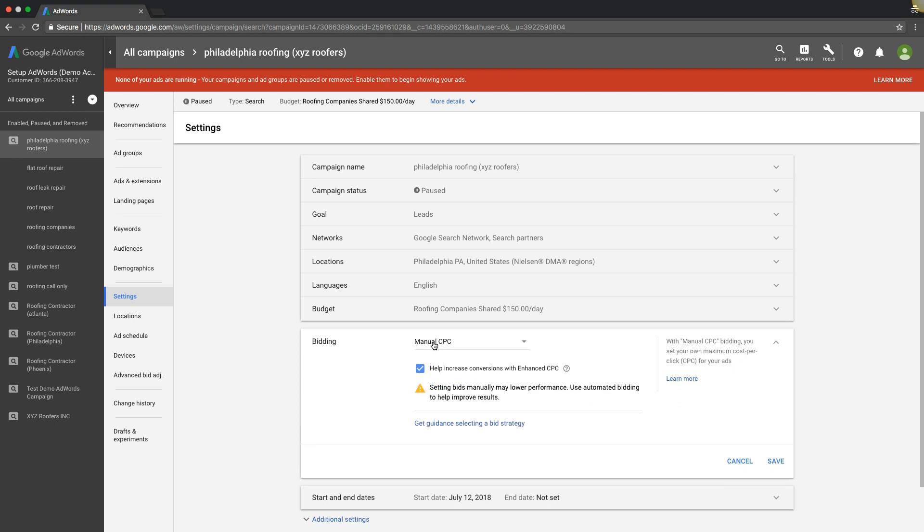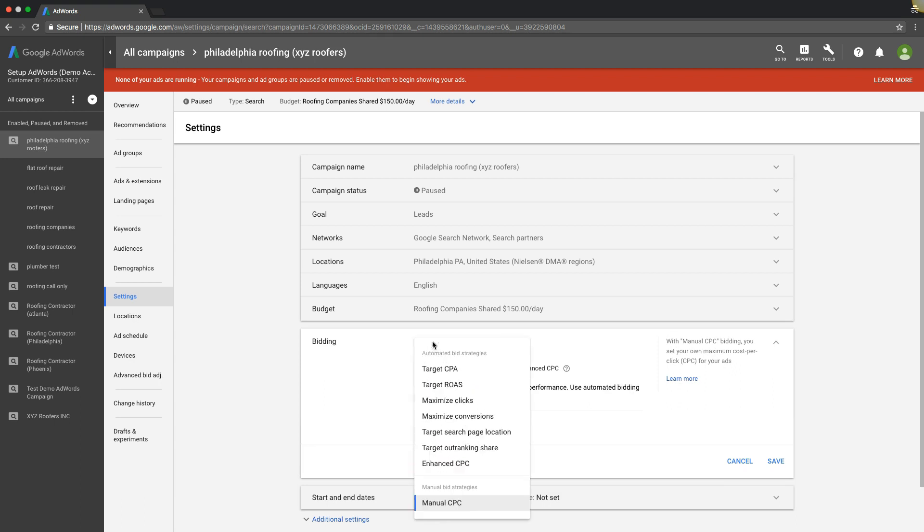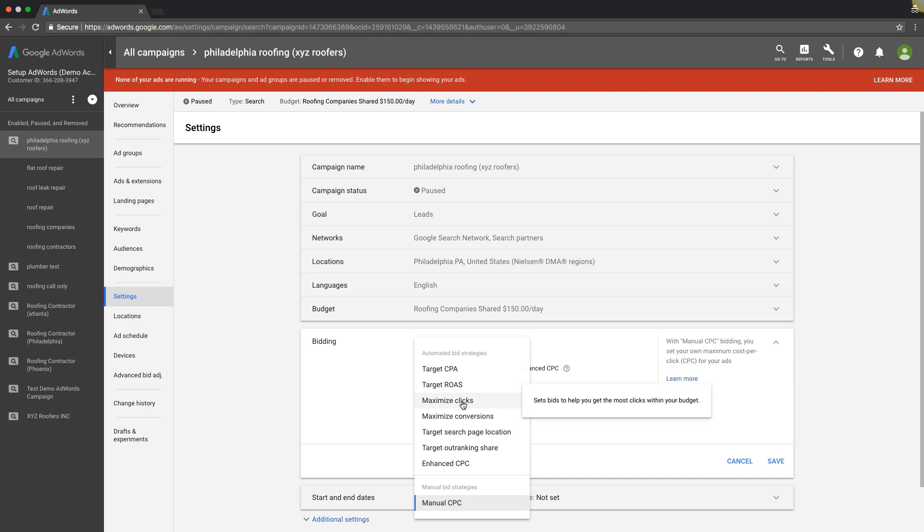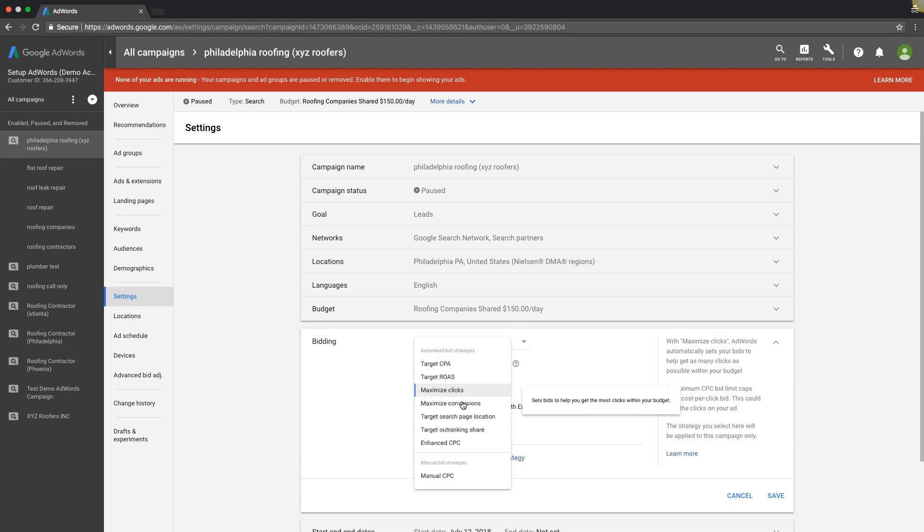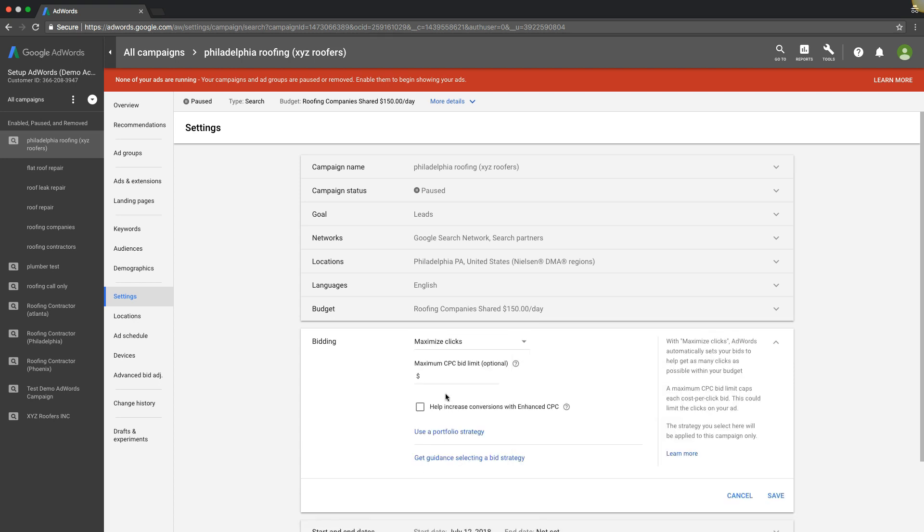If I'm gonna be honest, when I start out most campaigns I use maximize clicks bidding strategy, and I like Google's learning algorithm to kind of do a lot of heavy lifting for me. What this is, over here you can see AdWords automatically sets your bids to help get as many clicks as possible within your budget.